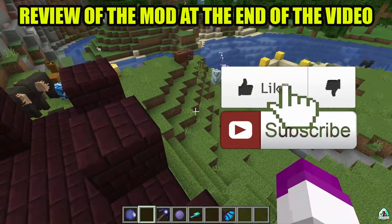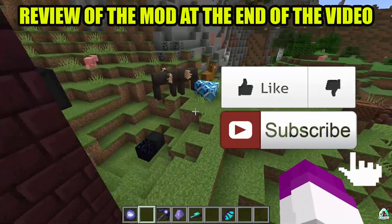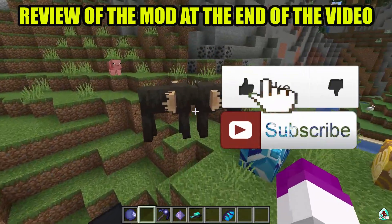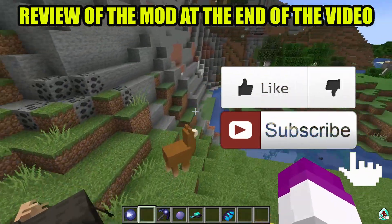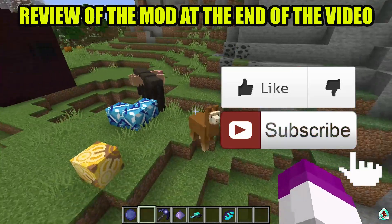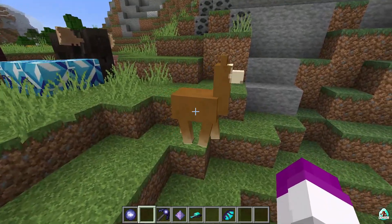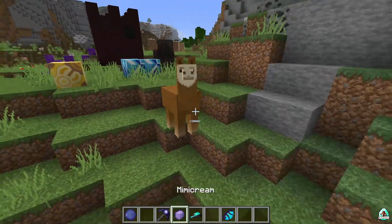Before you start guys, as usual, don't forget to leave a like — it helps me create all these tutorials every day only for you. And of course, subscribe and activate the bell if you're here for the first time. Let's get started.